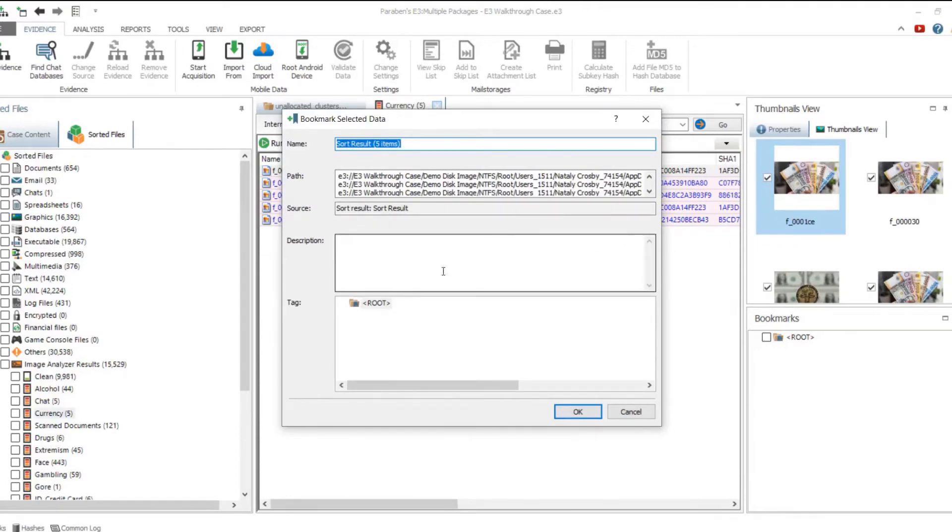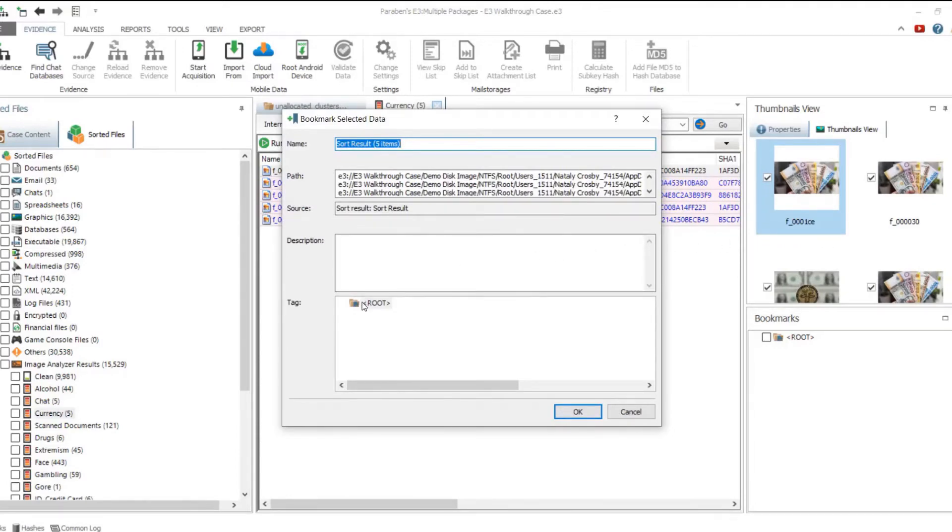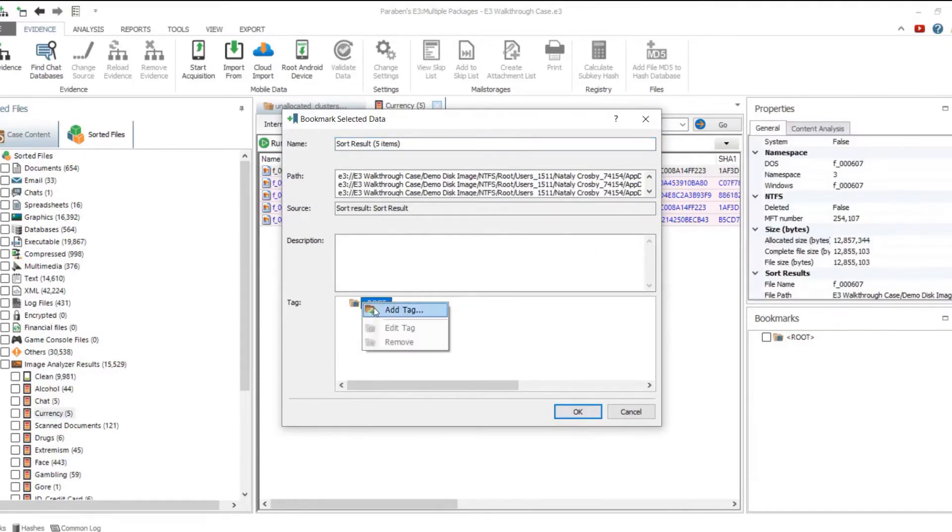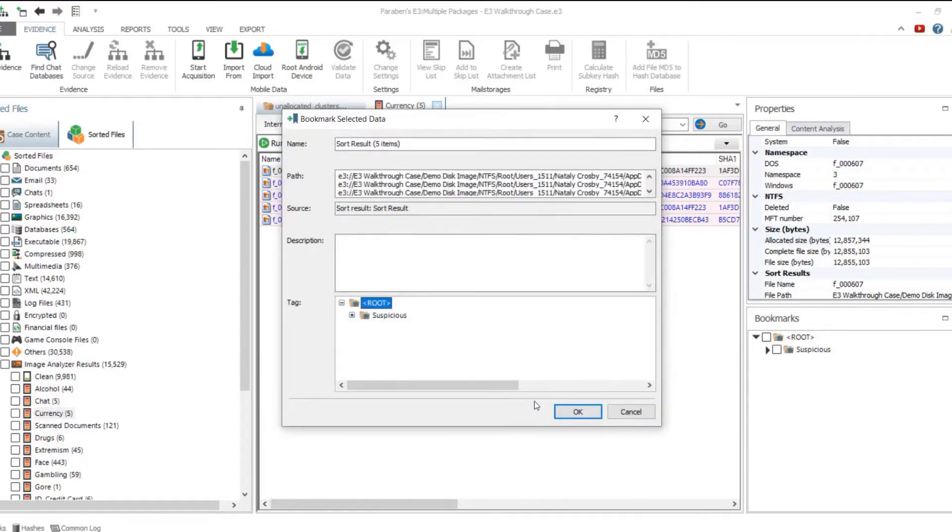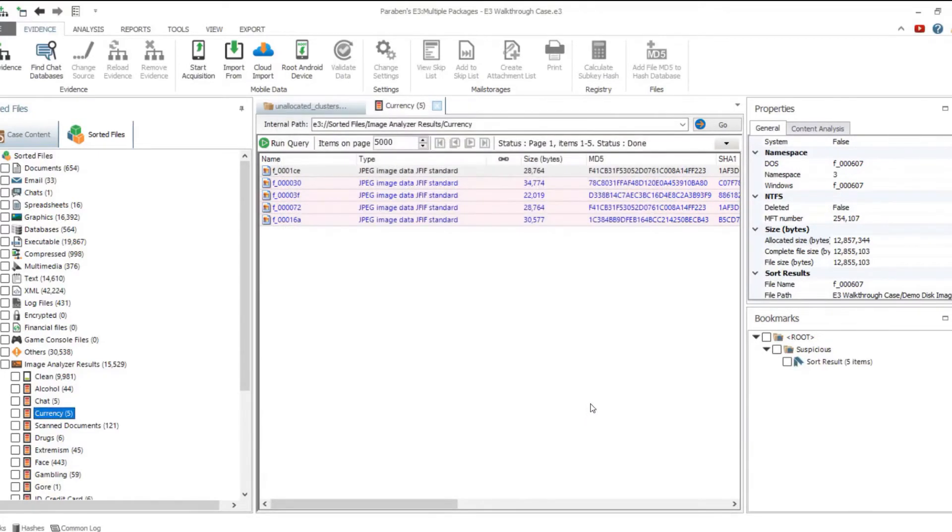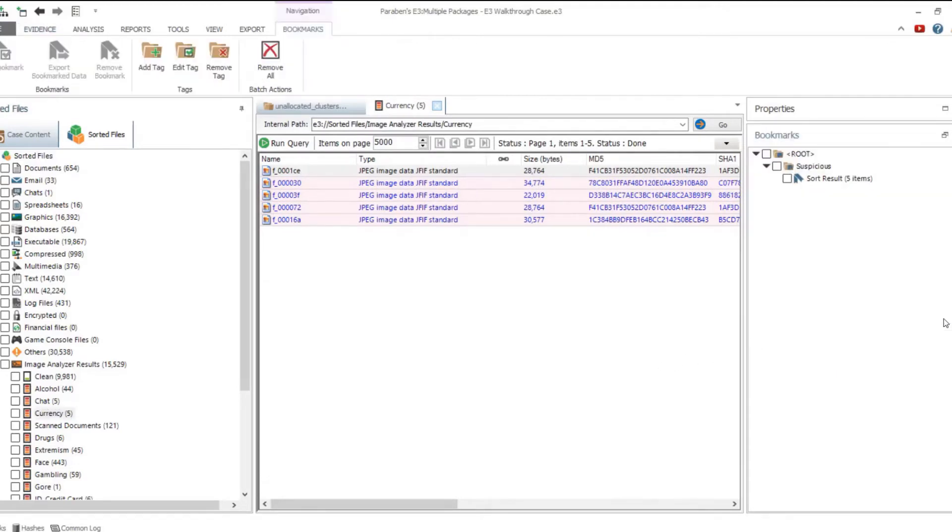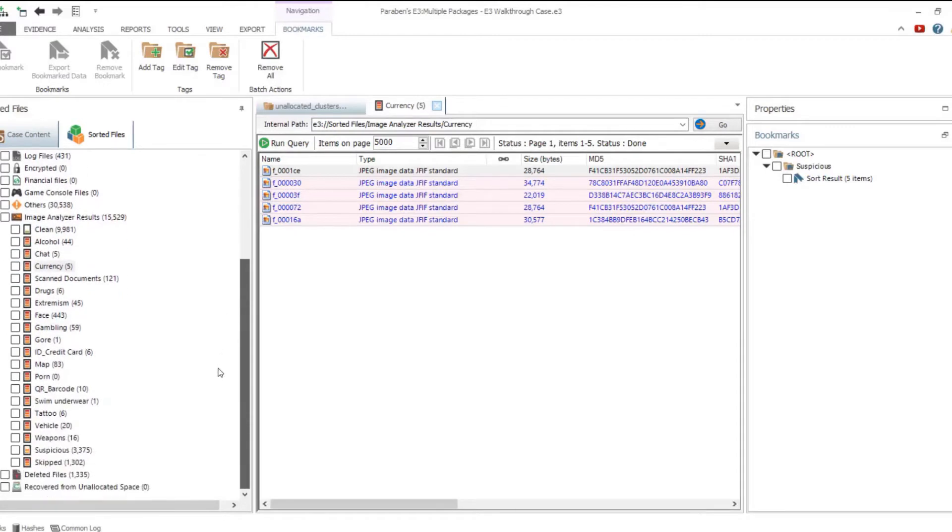The Image Analyzer function allows for the sorting of graphic files by categories according to their contents. For example, the Currency category contains any images with banknotes and coins on them. For any sorted graphic files, you can use the Thumbnails viewer to easily bookmark multiple files.